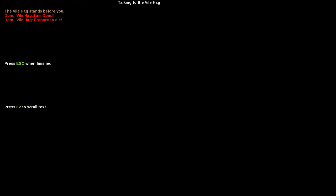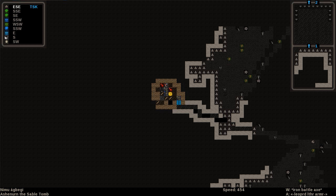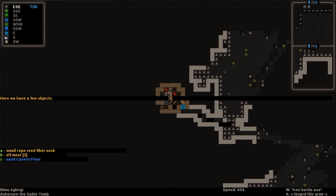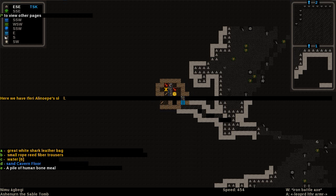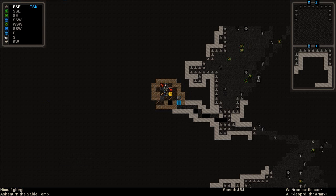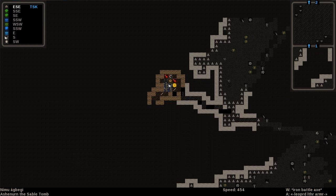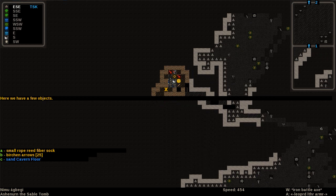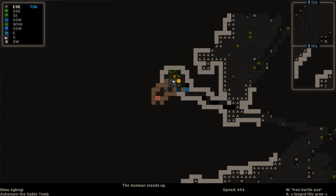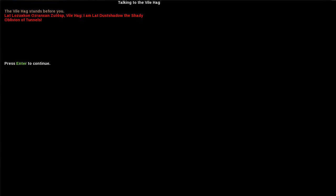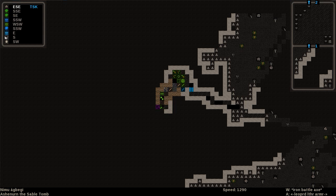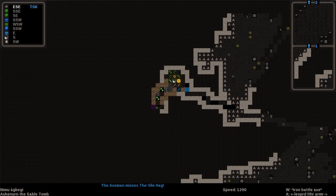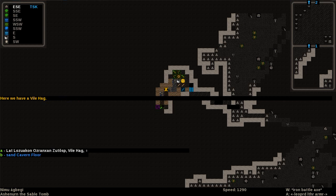I am Dohnu. Prepare to die. I am Lithem the Shadows of Merc. Prepare to die. Where are they? I can't even see them. That just triggers when you get close. Elf meat. No human parts, jewelry, which is unfortunate. Birch and arrows. They've been killing some elves. Here we go. There's a whole family in here, isn't there? I am Lat Dust Shadow, the Shady Oblivion of Tunnels. We've been spotted. Oh shit, I just stepped right in front of them. Run away.